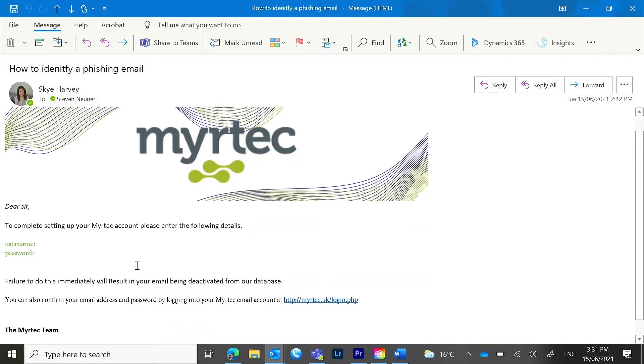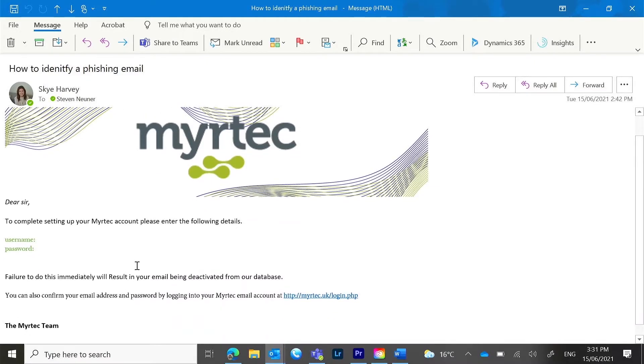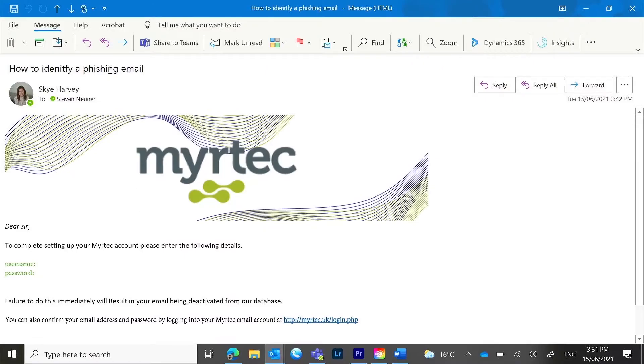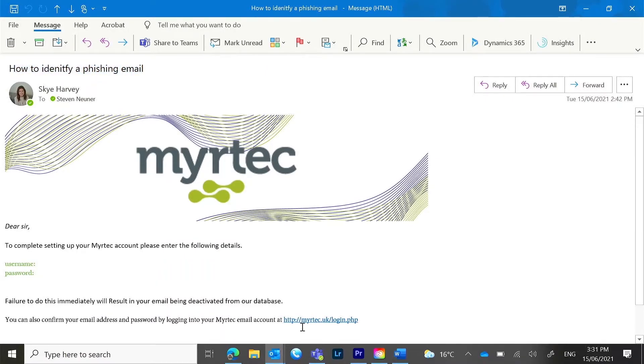There's odd italics, spacing, colors, and fonts. There's spelling mistakes in the subject line and email contents, and the link looks like it's going to take you to a site outside of Australia.